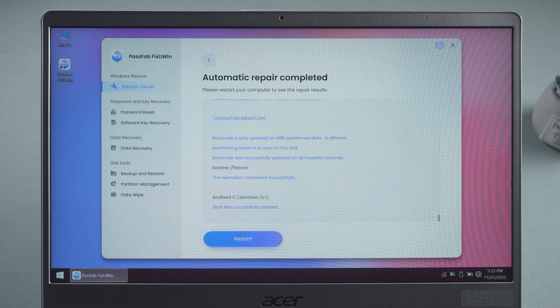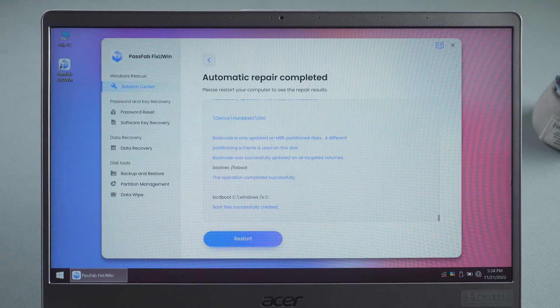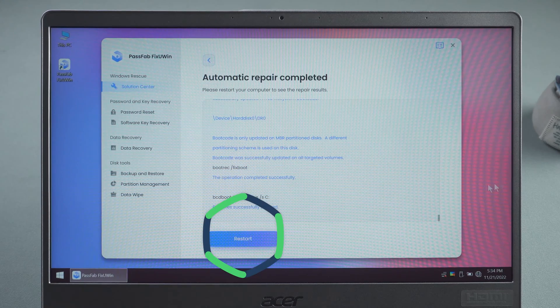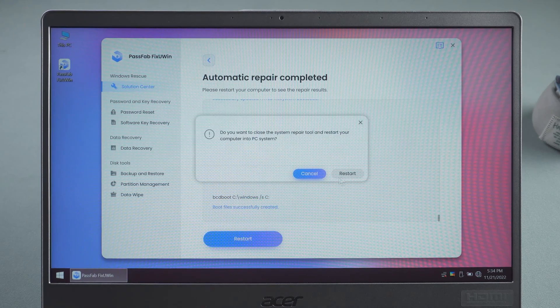OK, the Windows 10 system repair is complete. Click Restart and you can use your computer.